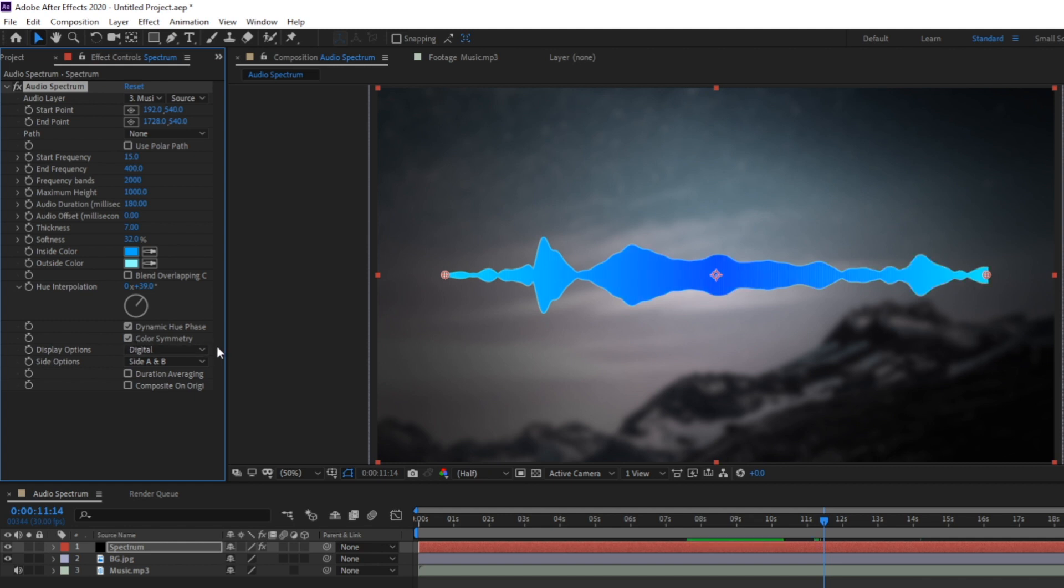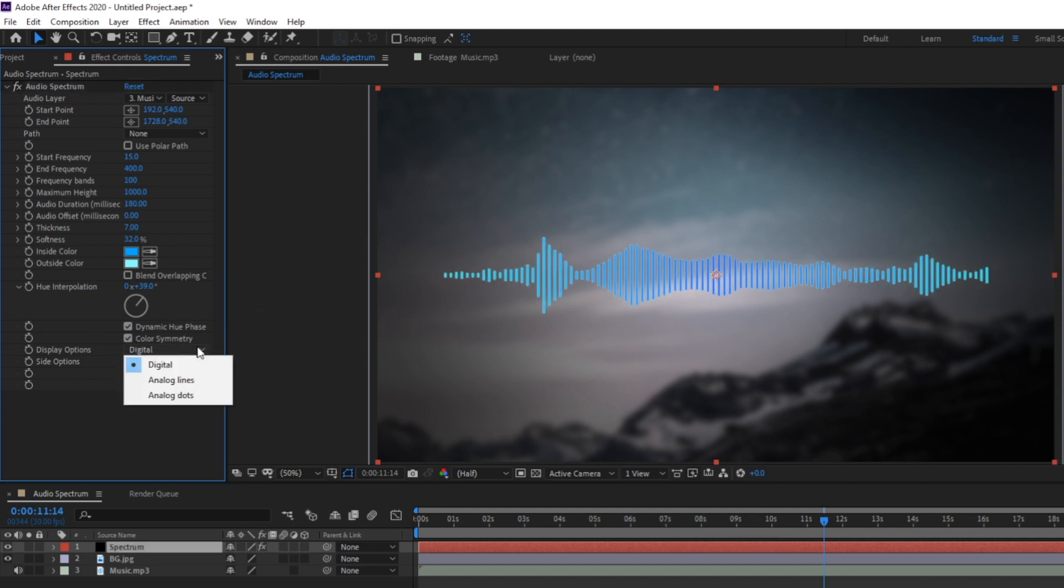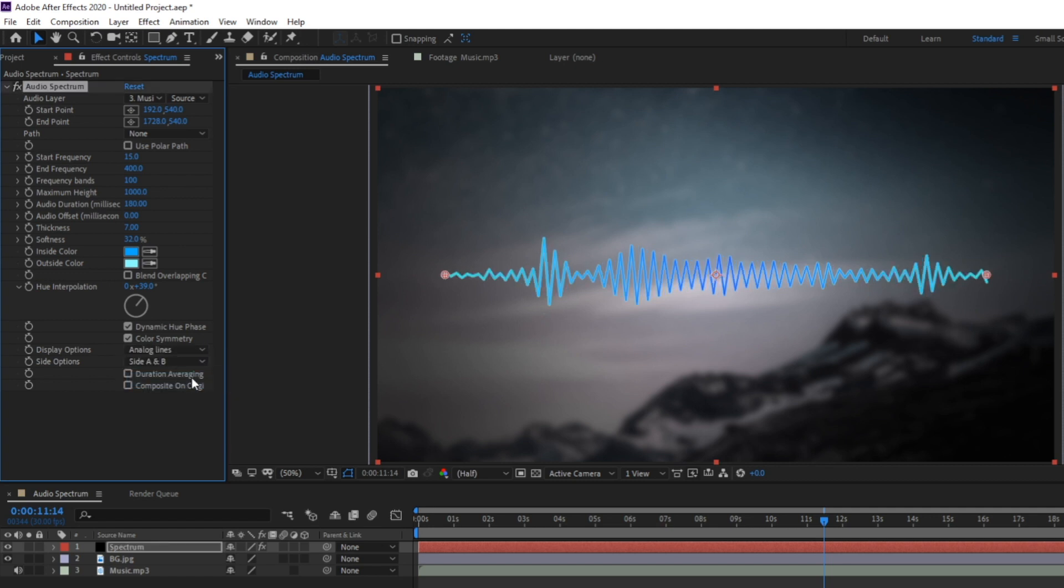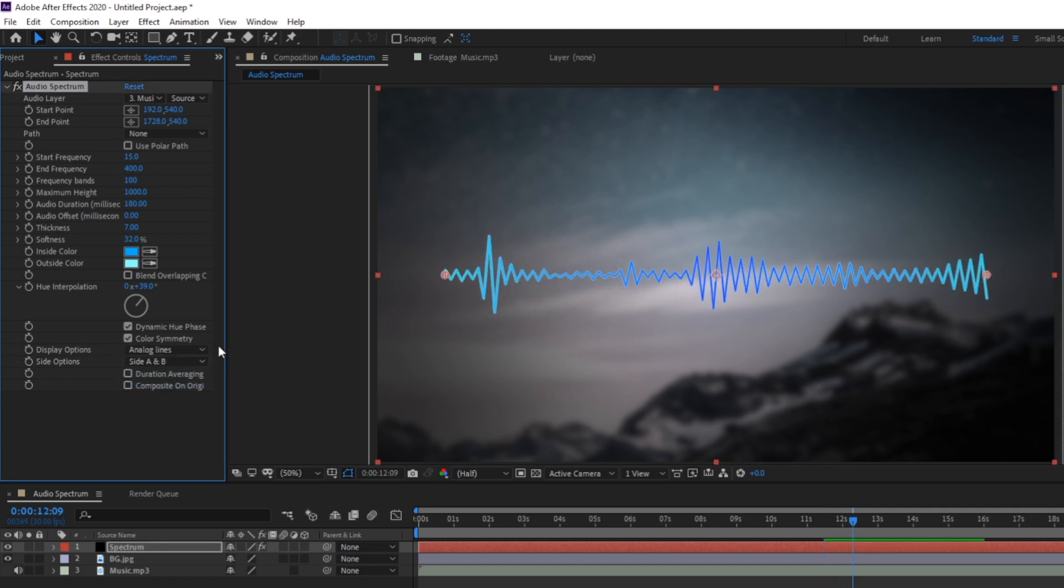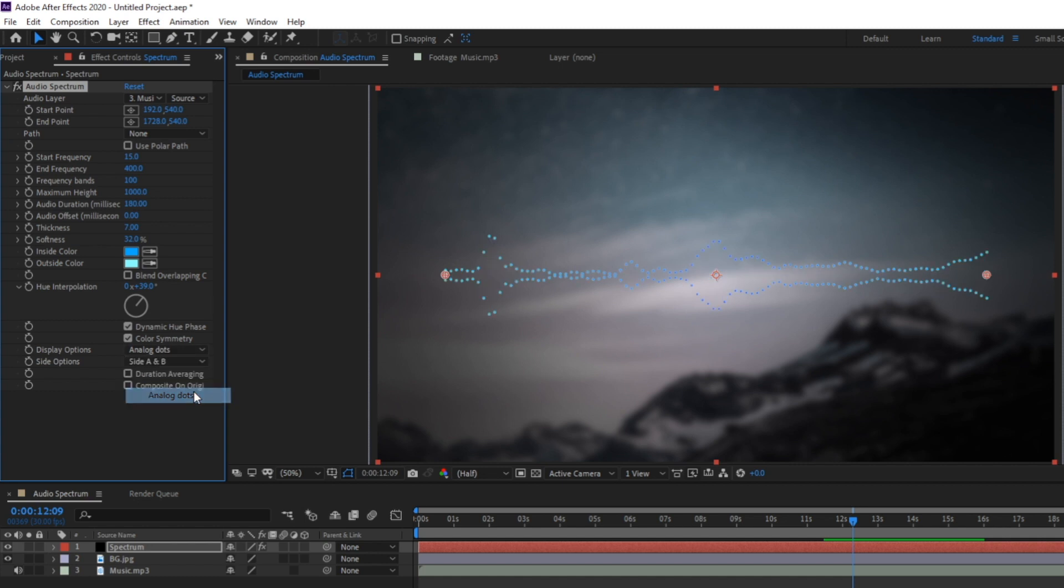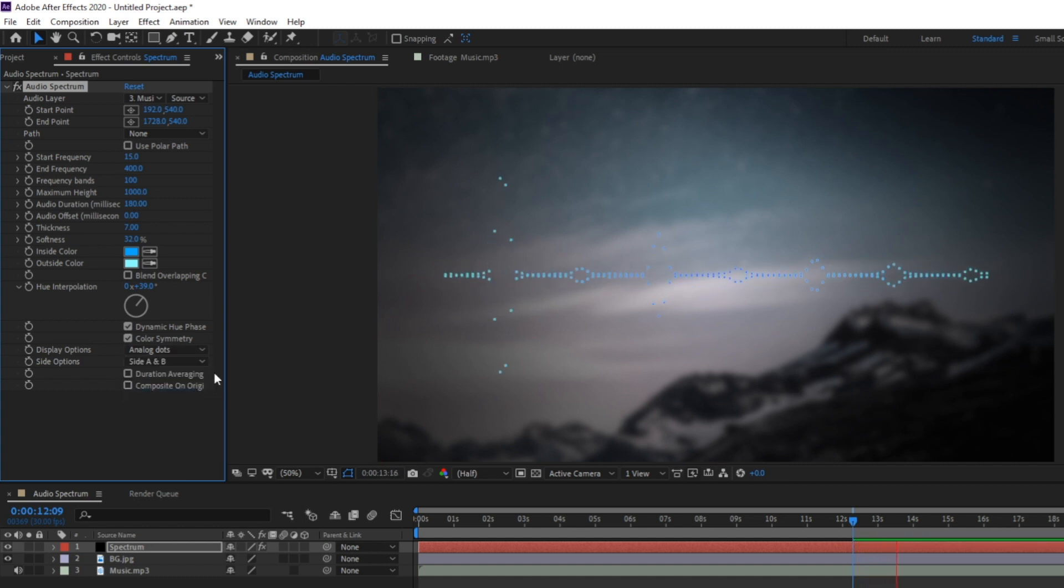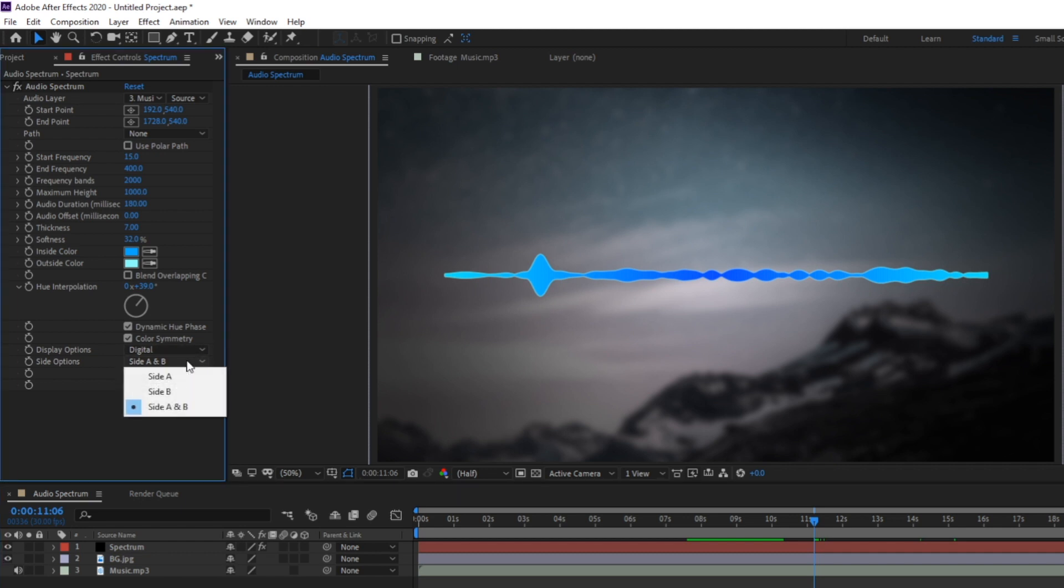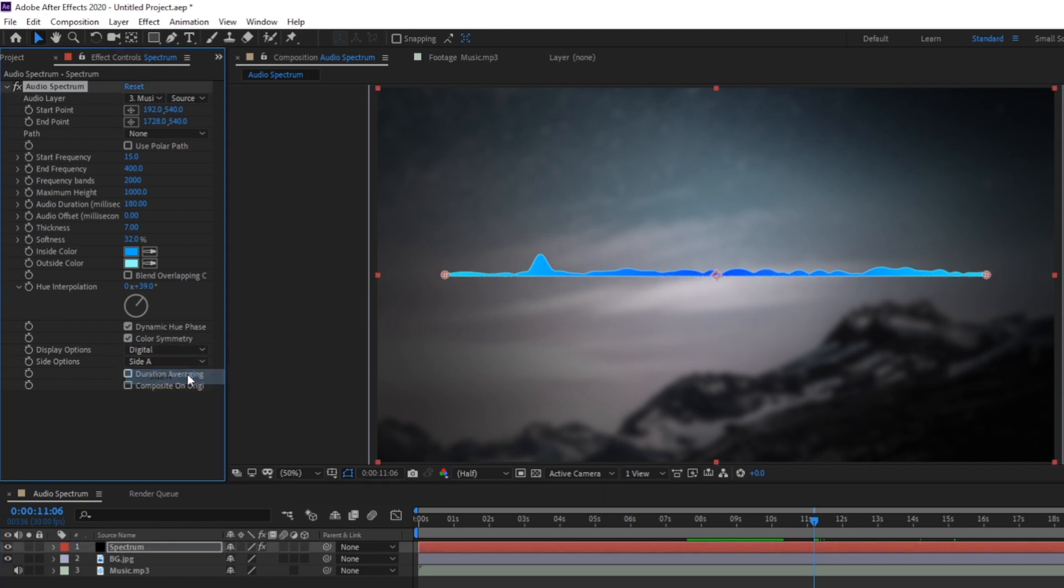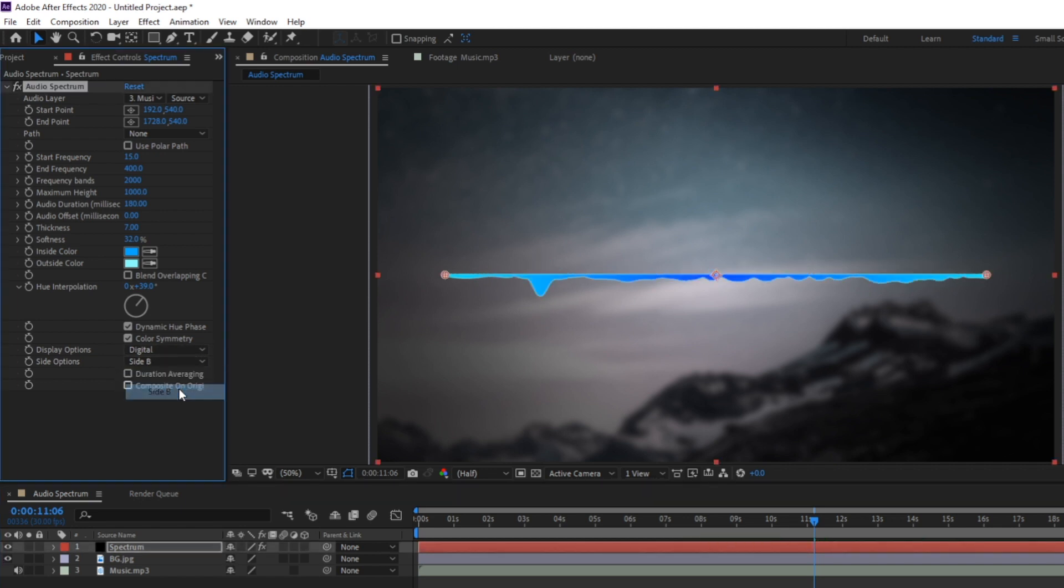Display options will let you change the spectrum from a digital waveform to an analog feel or even a dot representation which is pretty cool. With side options you can choose to show the full spectrum or just the top of the waveform or the bottom.